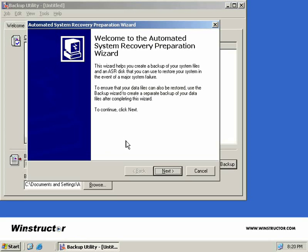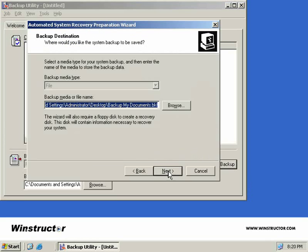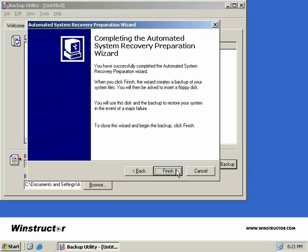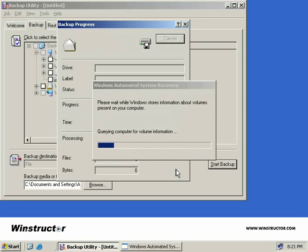This starts the Automated System Recovery Preparation Wizard. We'll click Next. Now, like our original backup, we have to select the backup media type. As you'll notice, ours is greyed out here because we don't have any local tape devices mounted on this machine. So all we can do is elect to back this up to a file. But that's OK. Now we need to provide a media or file name for our backup. We'll just accept the defaults and click Next and Finish.